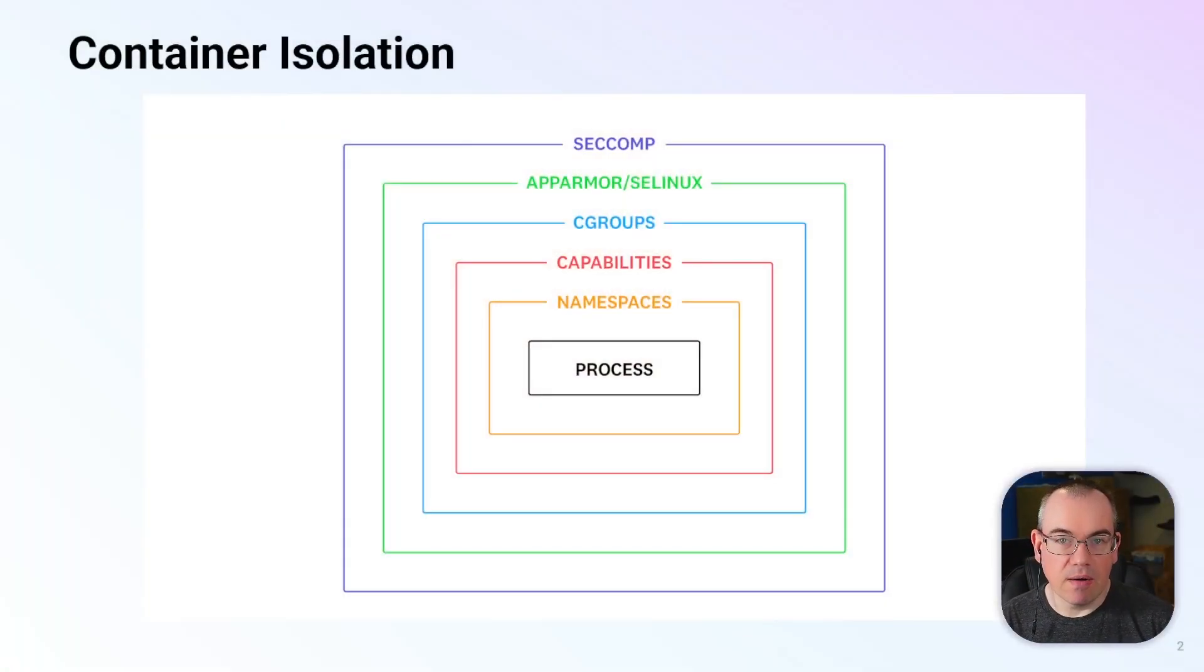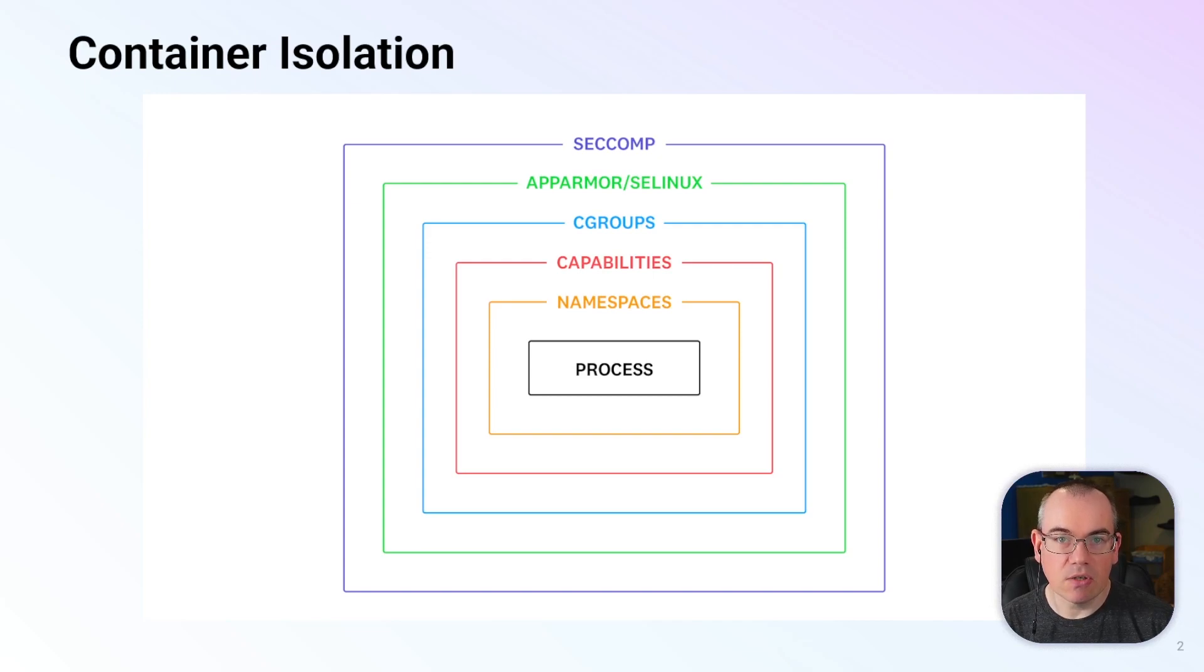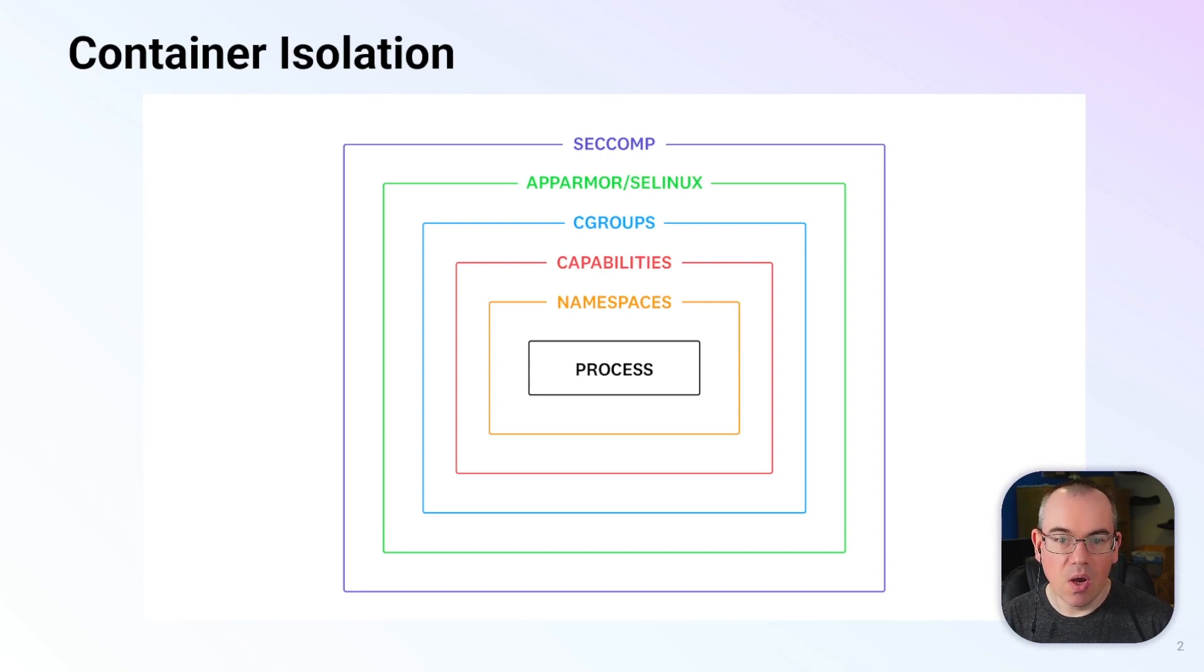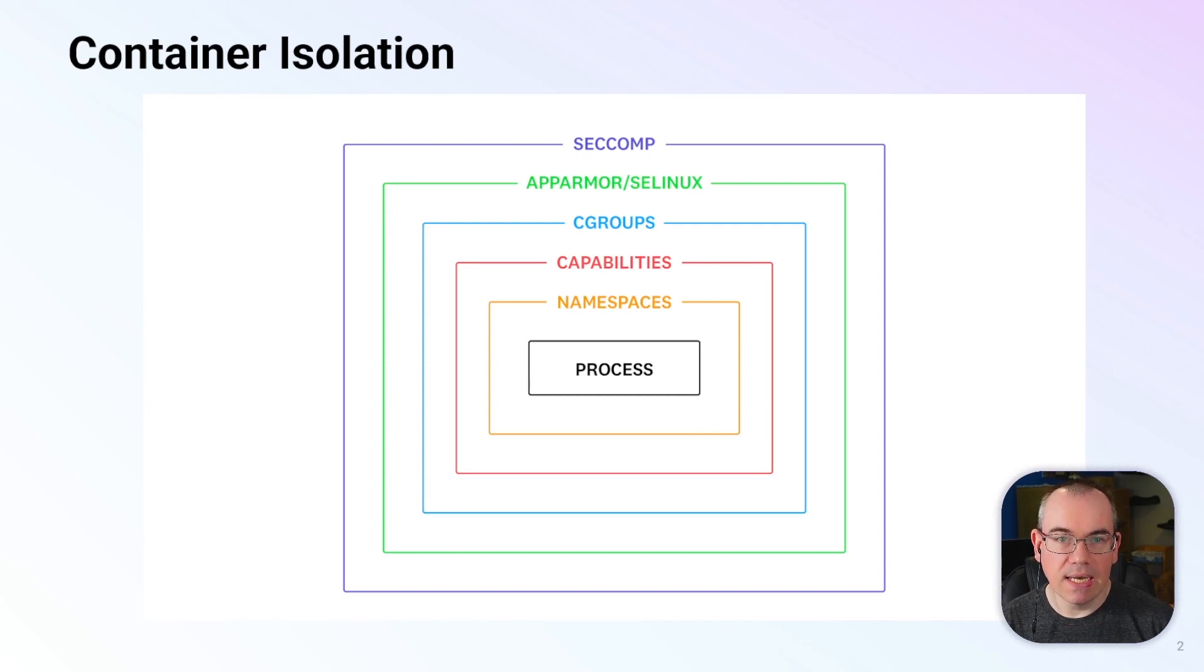If you remember this diagram from last time, it was showing the different layers of isolation that are used by containers to isolate them from the underlying host and from each other. The one we want to look at more today is Linux namespaces.